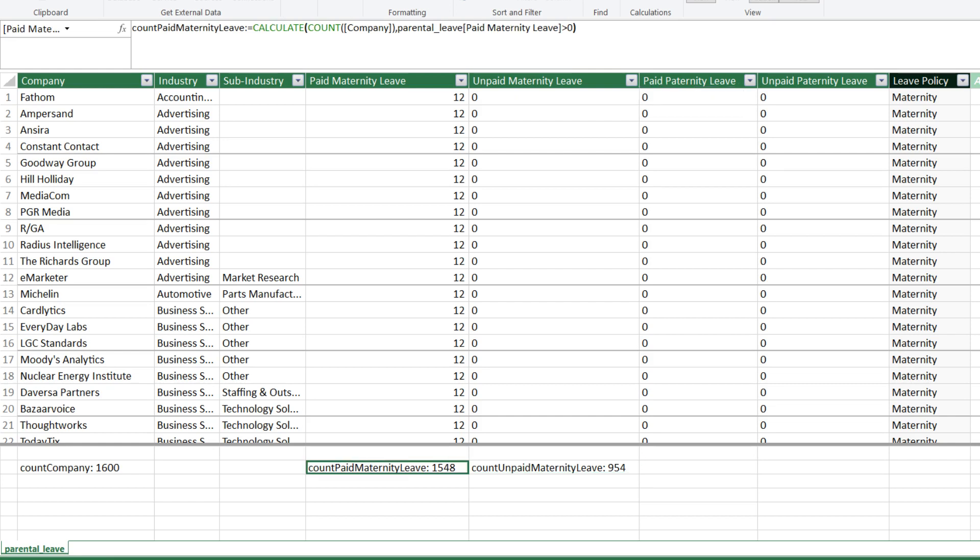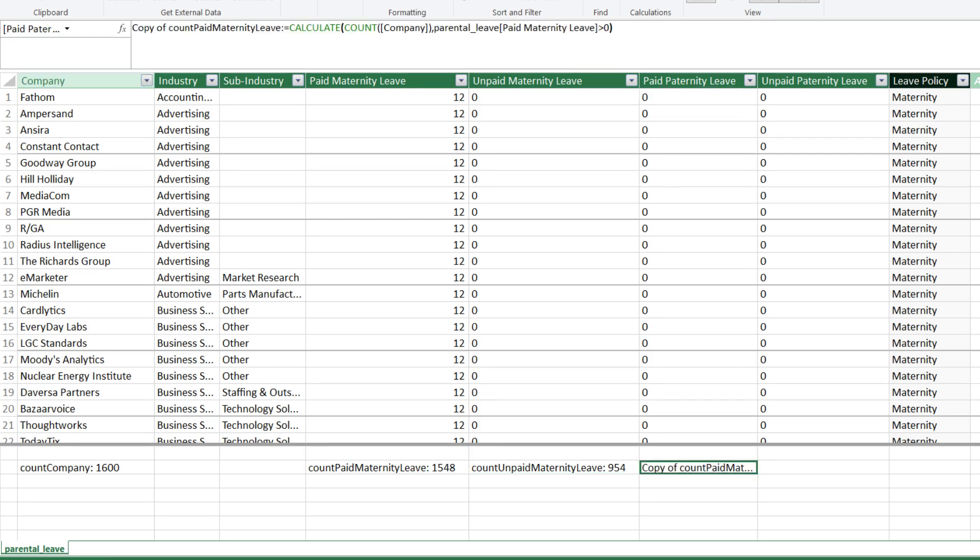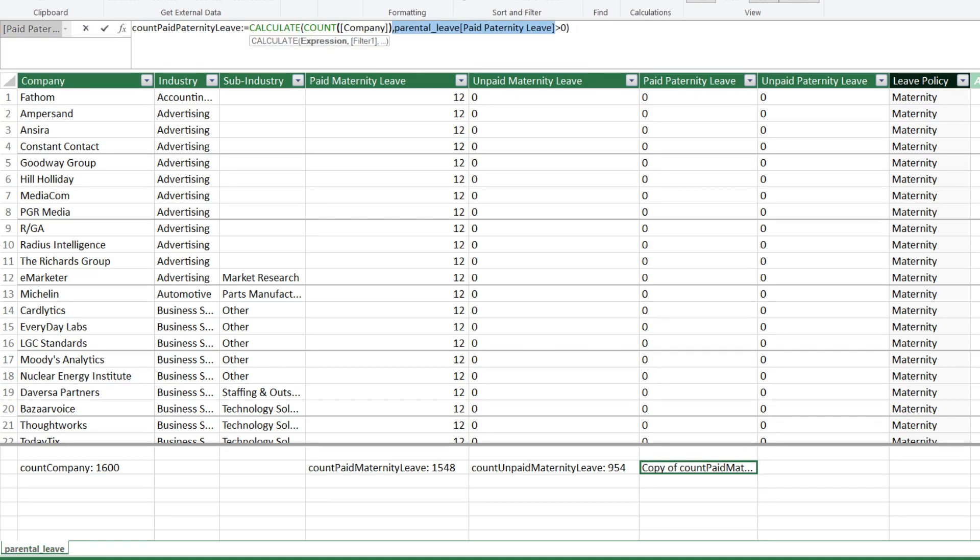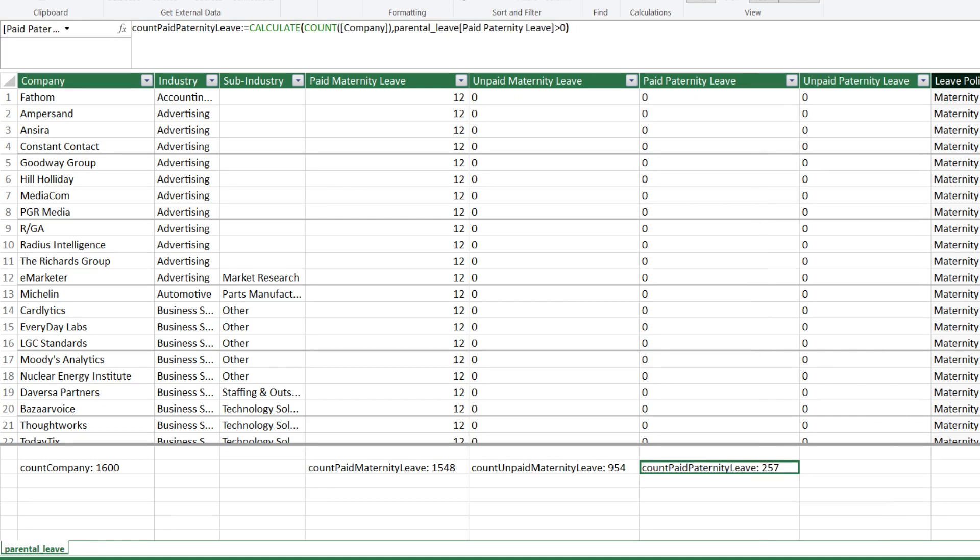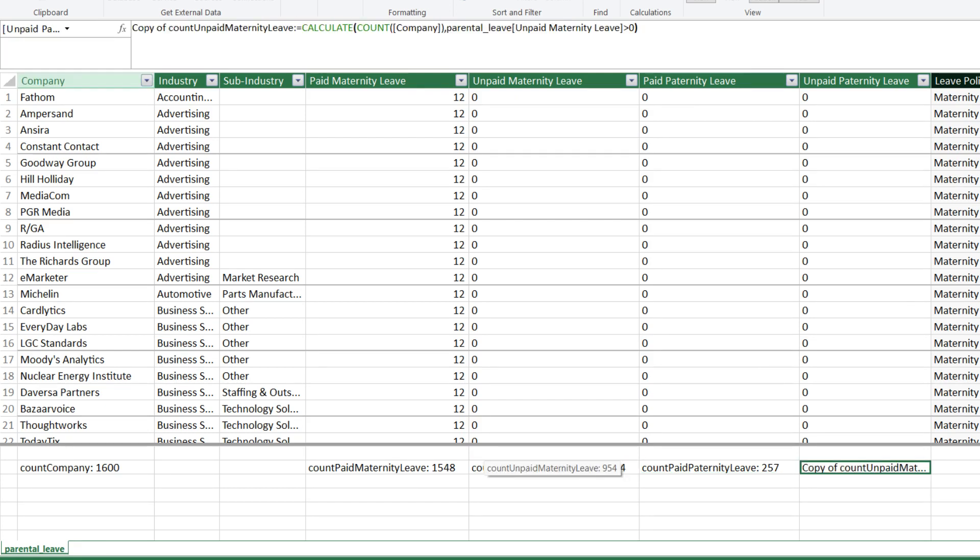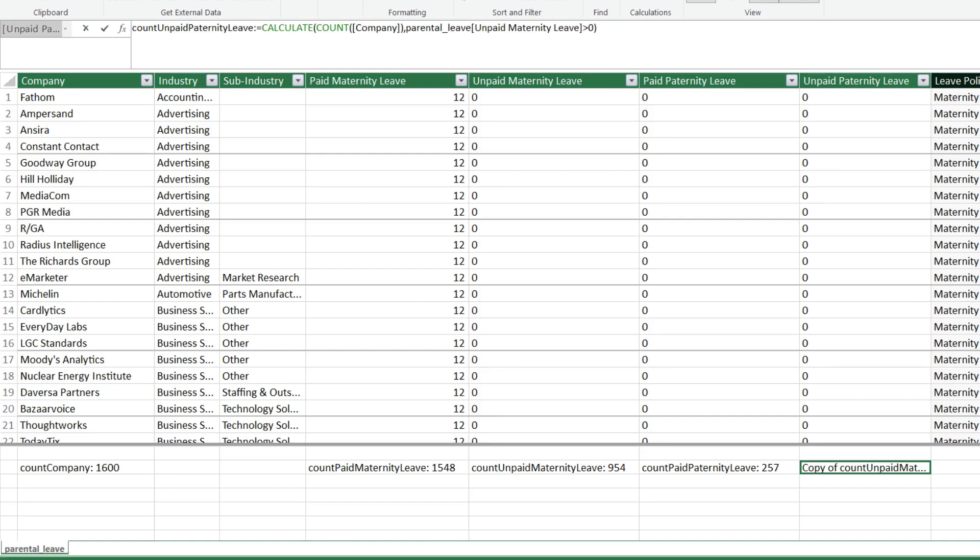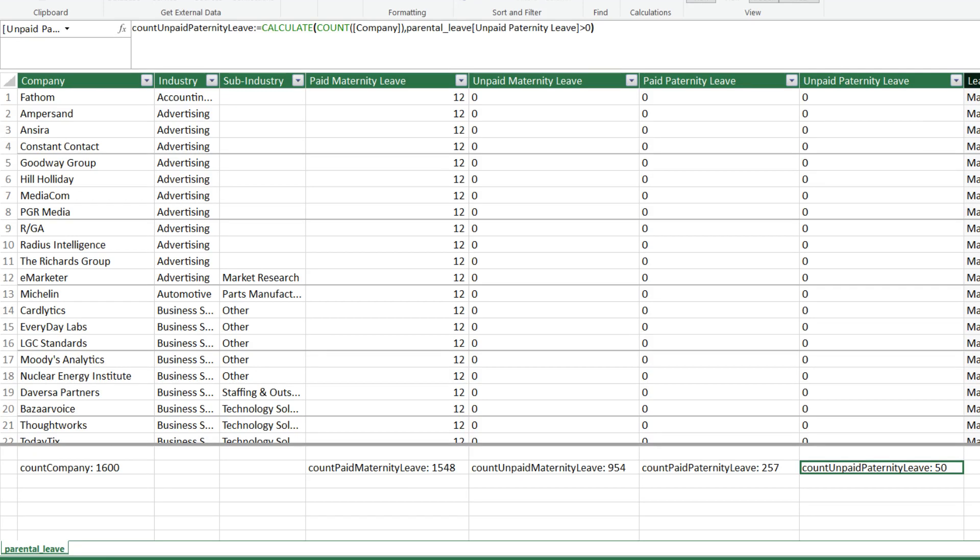You can also copy the measure and paste it into another cell. Then, update the measure name and update the formula. 257 companies are offering paid paternity leave. Let's repeat the copy-paste of the formula and update it for the unpaid paternity leave. 50 companies are offering unpaid paternity leave.